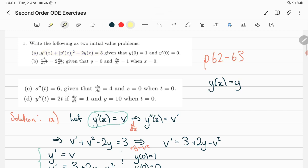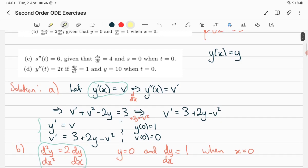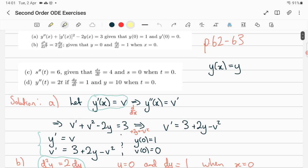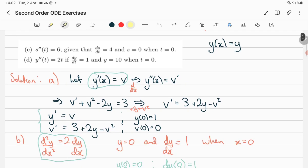For example, the second derivative is v-dashed, so we put that there; the first derivative is v, so we put that there — you have v-squared and then the rest: minus 2y equals 3. Then solve for v-dashed by taking away v-squared and adding 2y. So y-dashed is v, and v-dashed is what we just found. The initial conditions: y(0)=1 is easy, and v(0)=0 because v is the derivative.